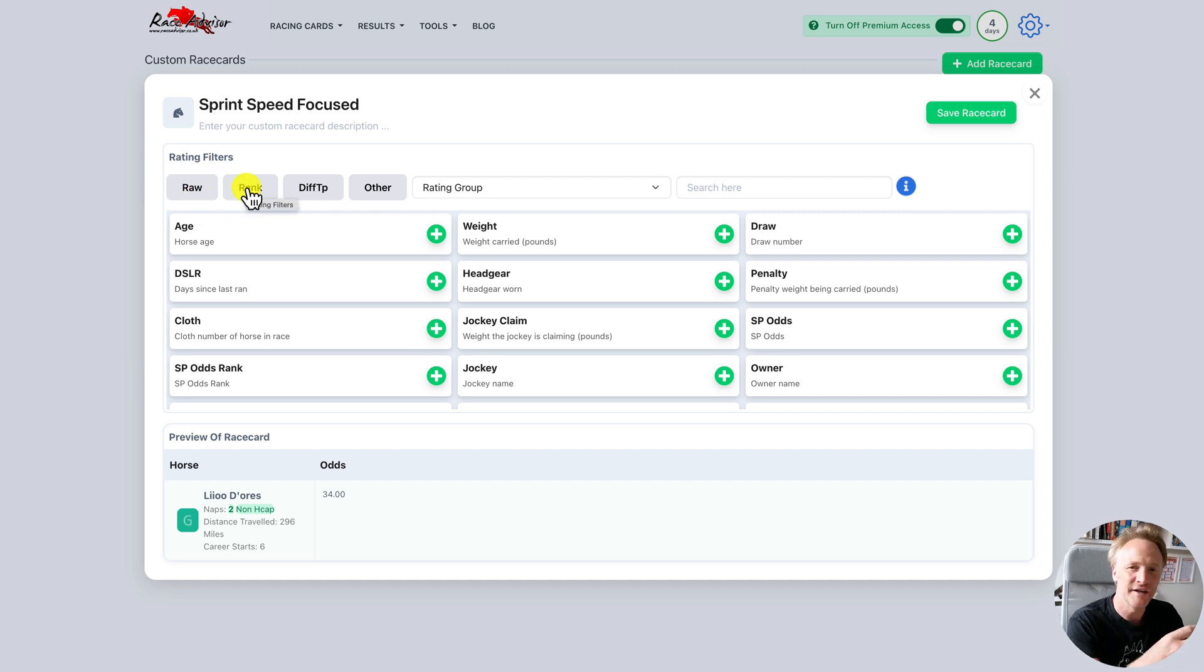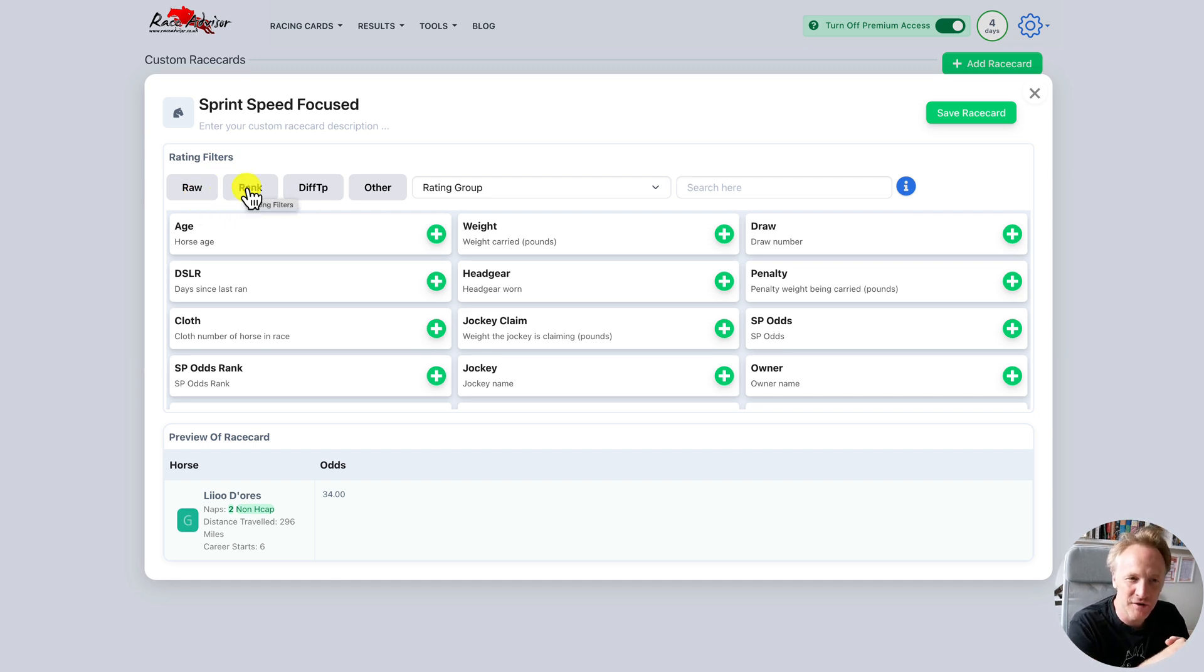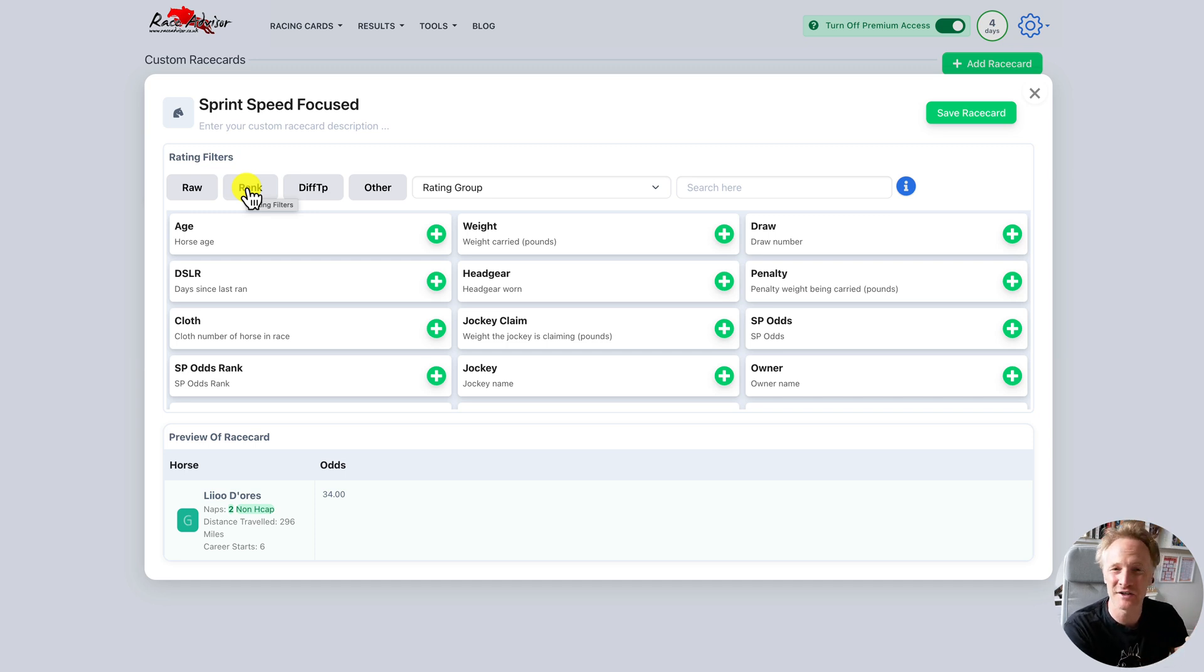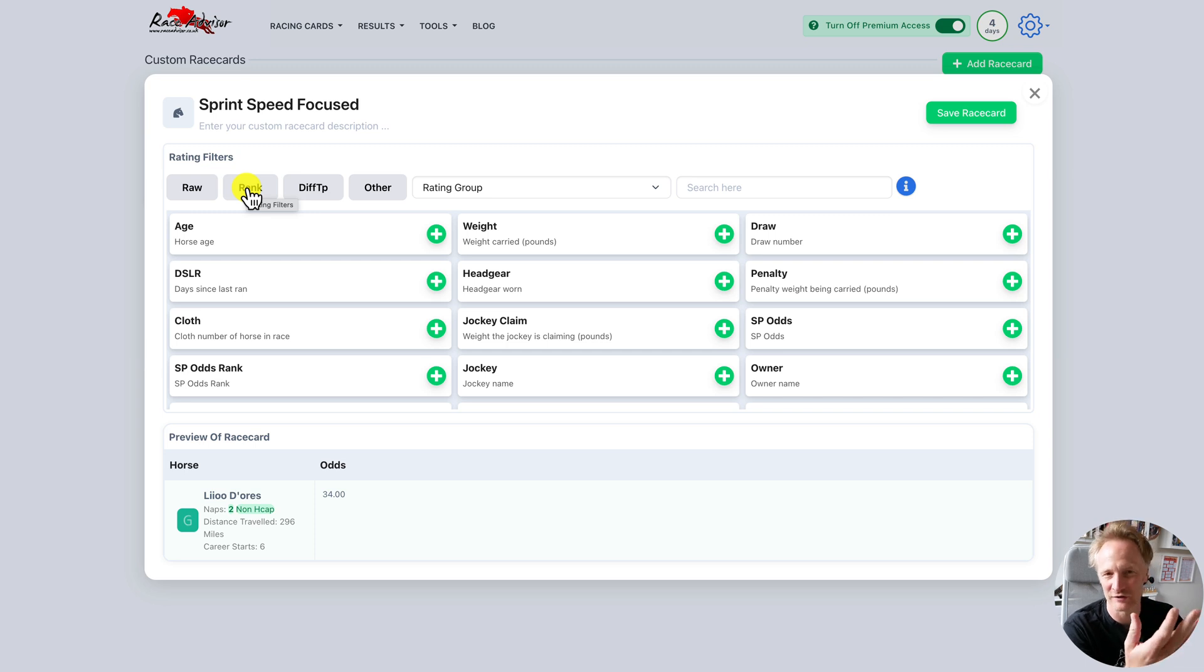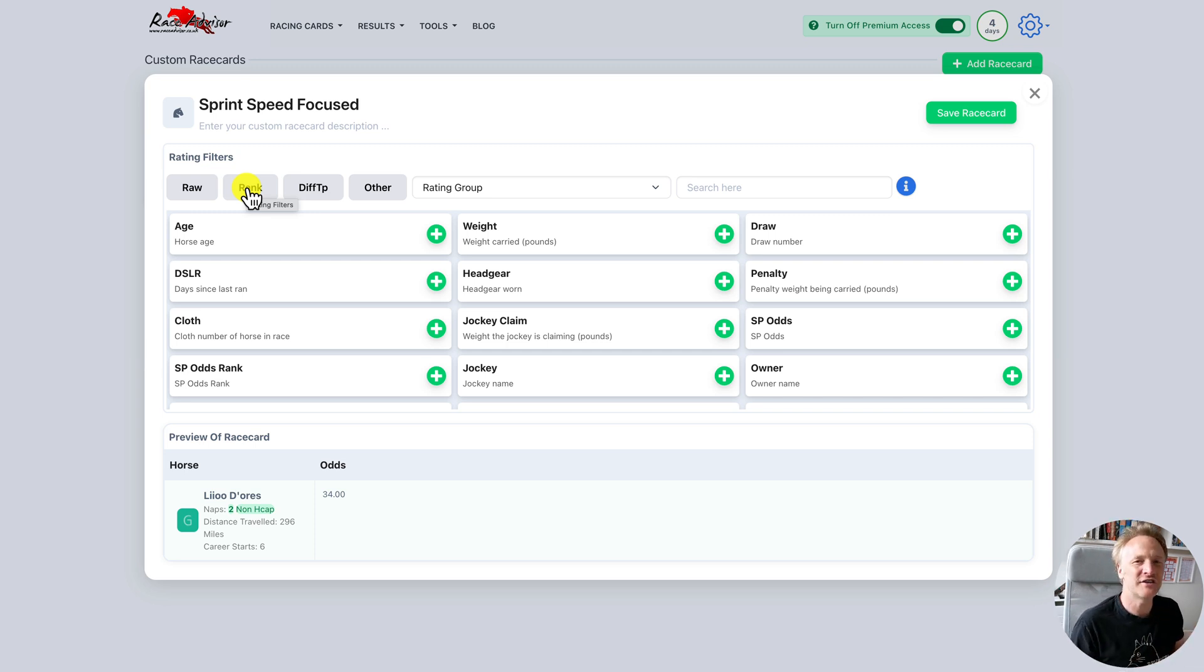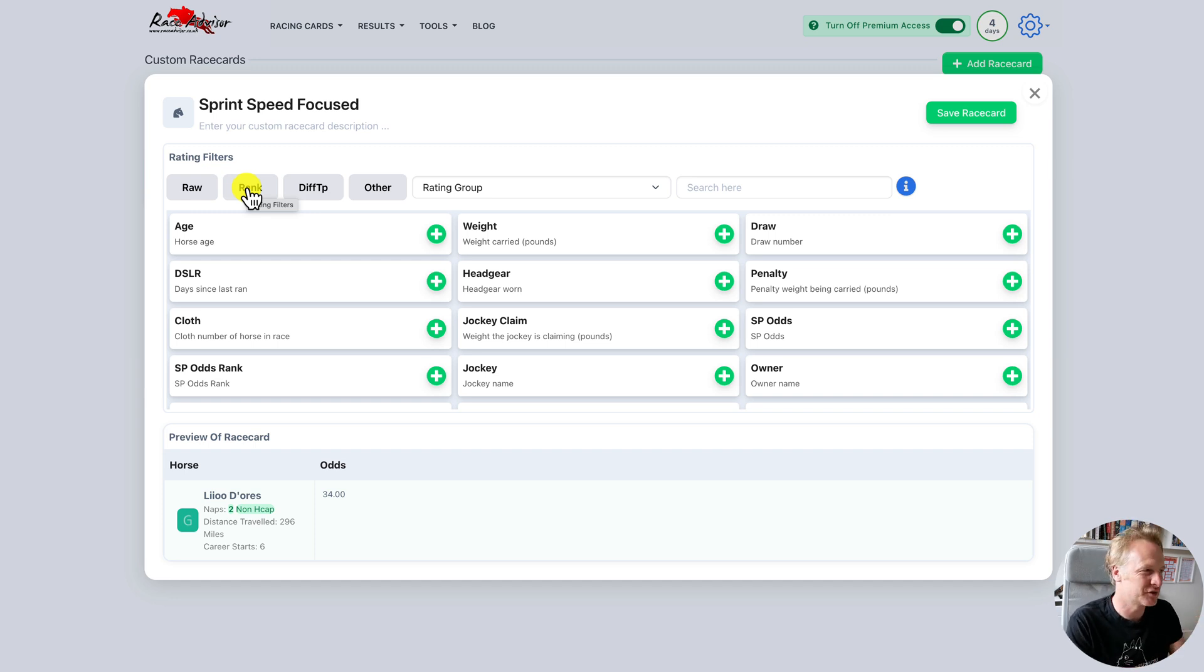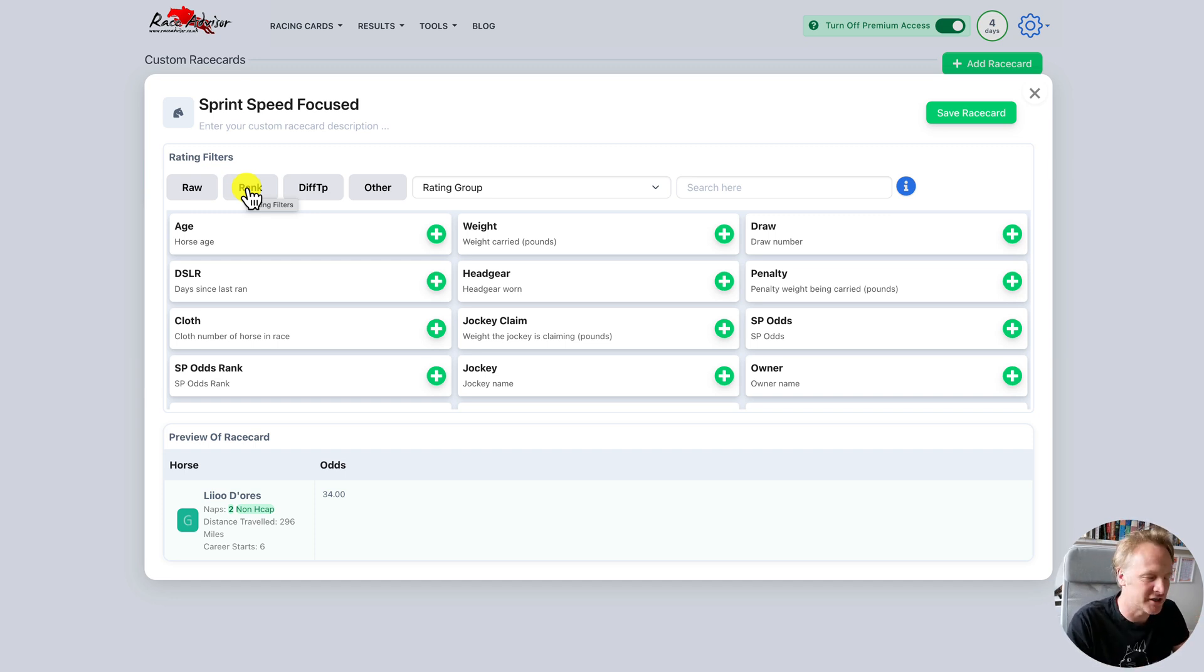The rank is where that horse comes in the field. Is it the best, i.e. rank one? Is it the second best, i.e. rank two? Third best, rank three? Fourth best, rank four? This tells you where the horse sits compared to the other runners in the race for its rank for that particular rating.